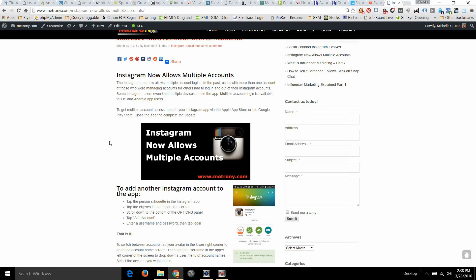So assuming you have the Instagram app already downloaded on your device, we'll switch over to the mobile view since Instagram is a mobile-only app, and I'll show you how to easily switch between accounts on Instagram.